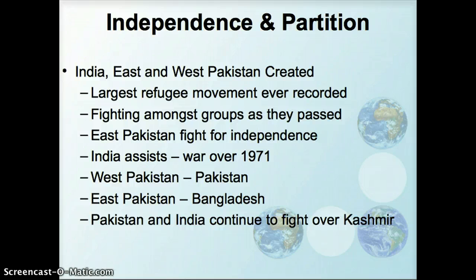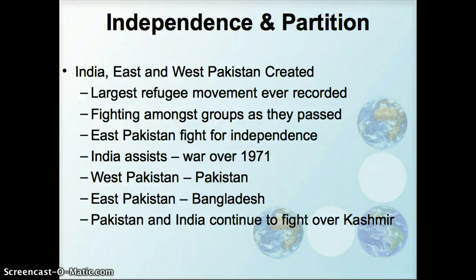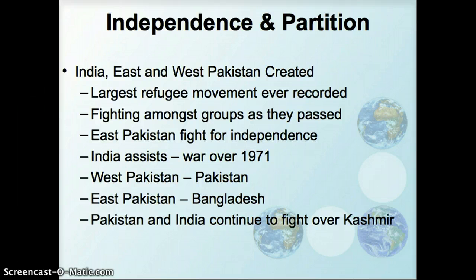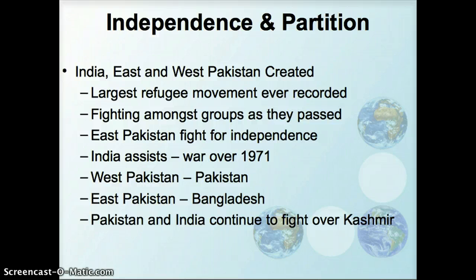There were some major consequences of independence and partition. With this sudden creation of different countries based on ethnic groups, you had Muslim minorities living in India who wanted to make their way to Pakistan, and Hindu minorities in Pakistan who wanted to move to India. This resulted in the largest refugee movement ever recorded. As that happened, there was a lot of fighting among the different groups as they passed, and many, many lives were lost in the process.